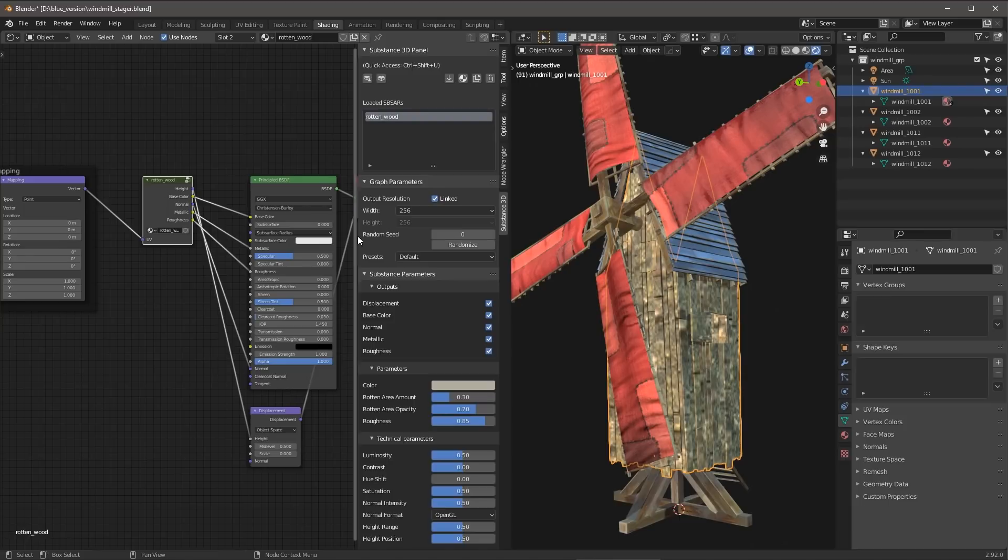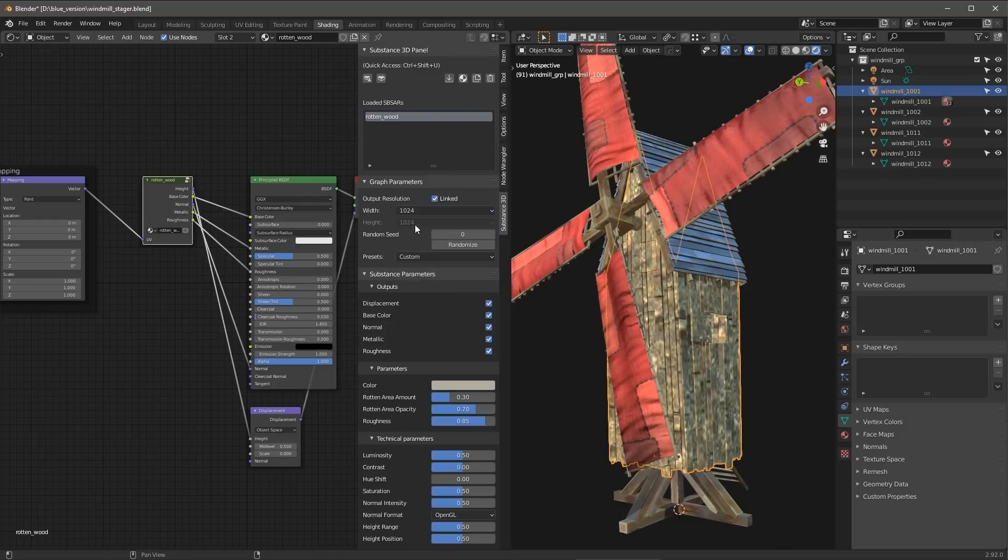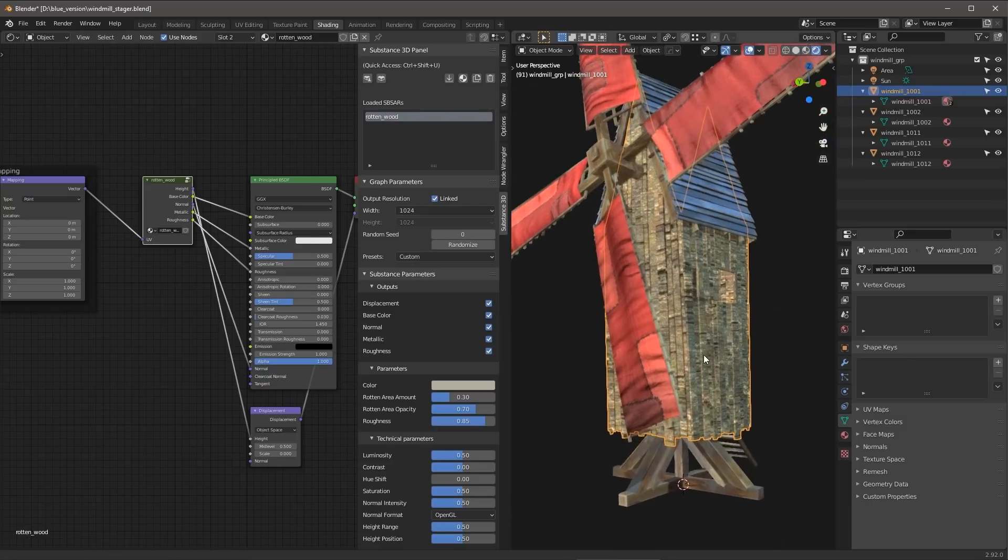Now using the graph and Substance parameters, I can go in and start to make changes. So for example, this resolution is pretty low. Let's go in and just set this to something a little higher. I'm going to set this to 1024. And you can see that my resolution is already changing.